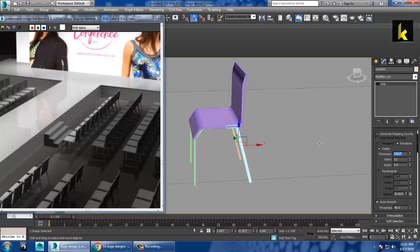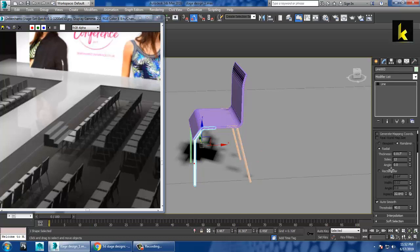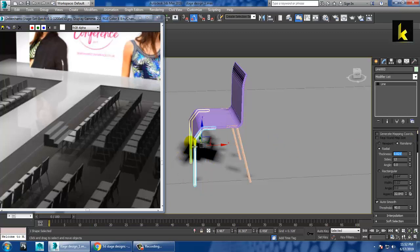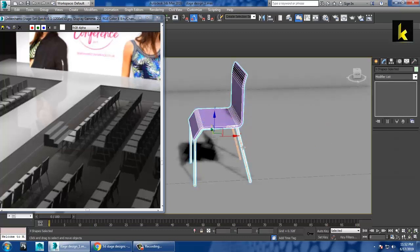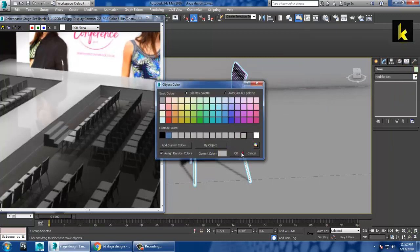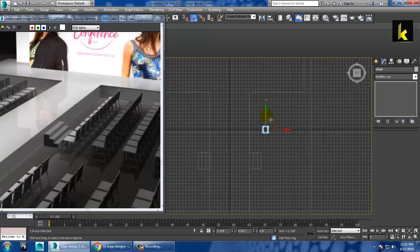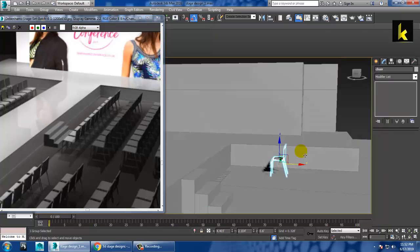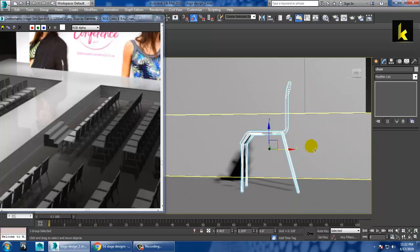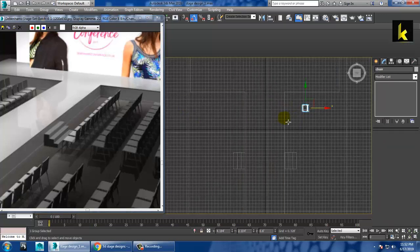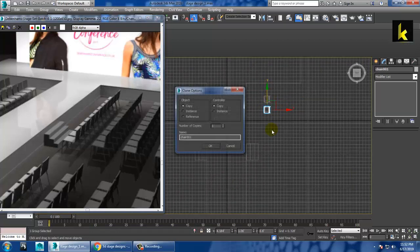Thickening the legs. You can group it and change the color. That's all right. So as you can see over here, we have just modeled this. So as many chairs as you want, you can take that many chairs.